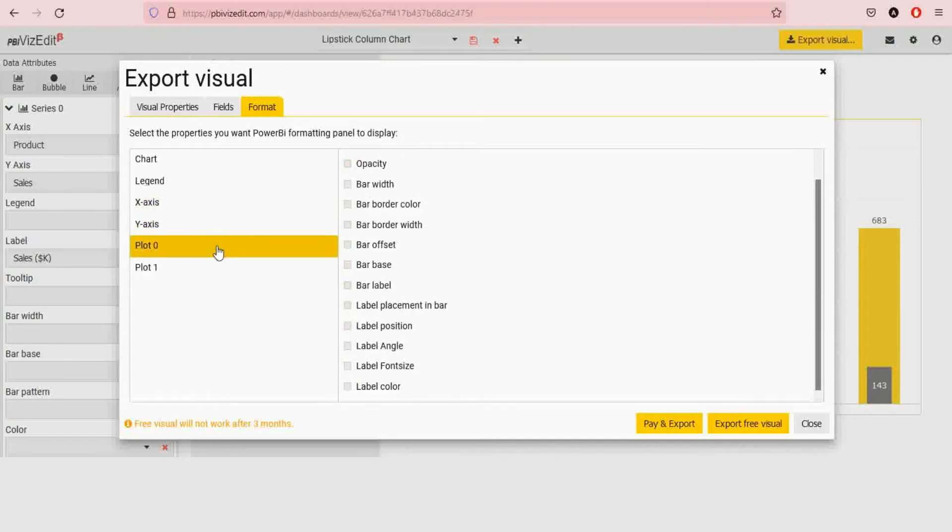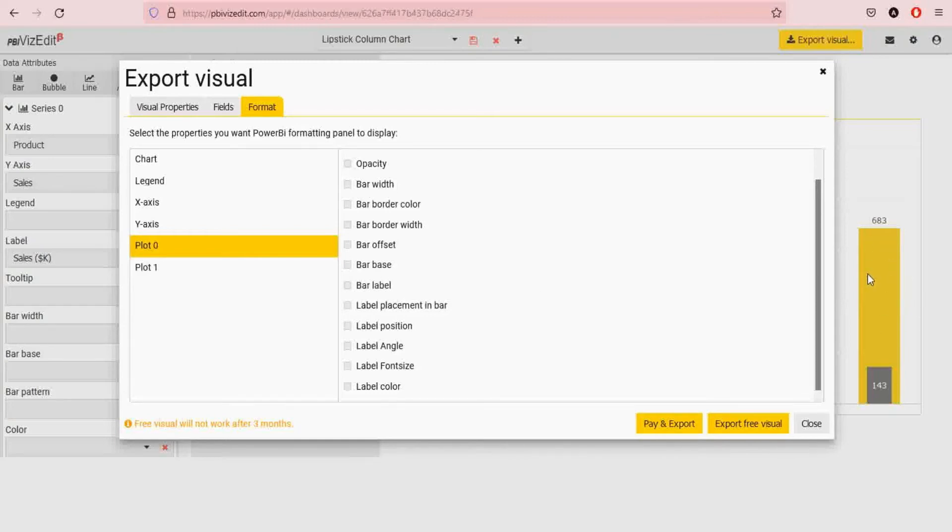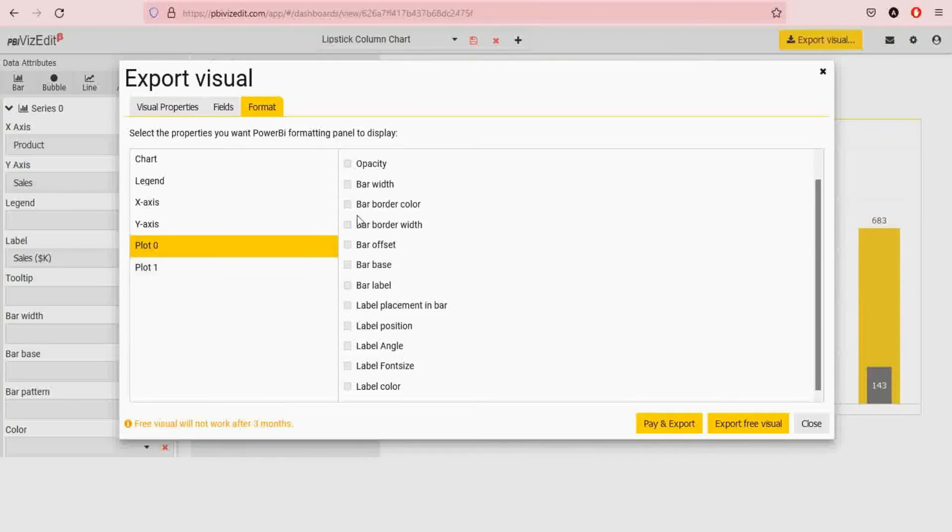Plot zero and plot one is where you are selecting the individual options for the bars, so the yellow bar, the set of yellow bars, the set of gray bars. All of the options would be here. Now you would be able to change all of these options that you select in format tab. You would be able to change all this in Power BI.